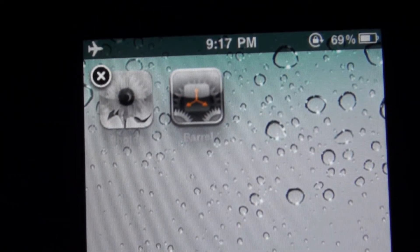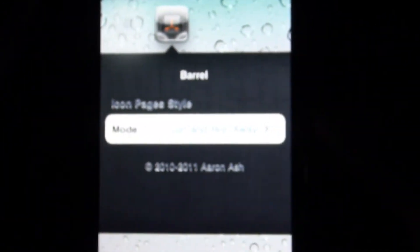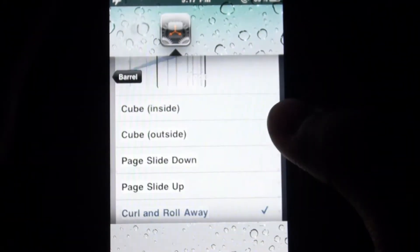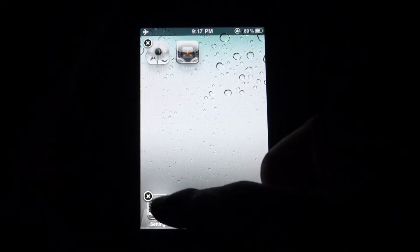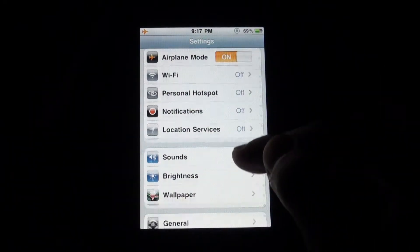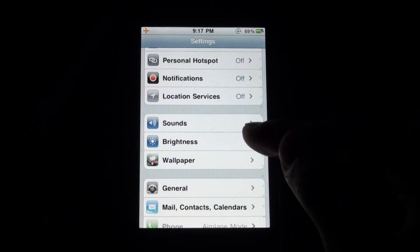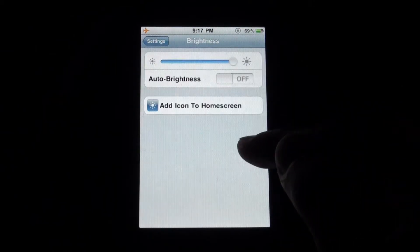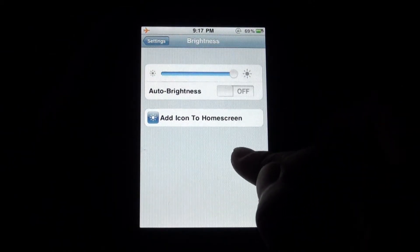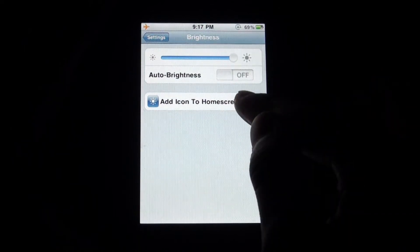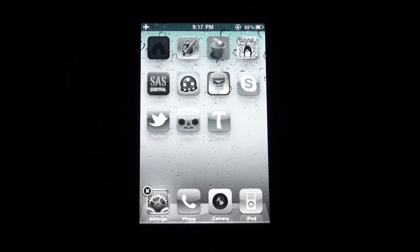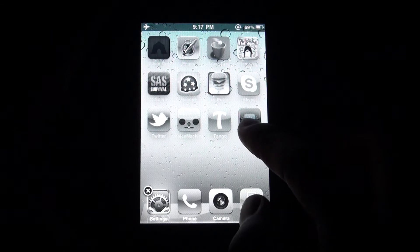I've got the barrel shortcut on my home screen and I can customise my barrel settings whenever I want. What you have to do to get all these shortcuts is you go into settings, and for example, I would like a brightness setting on my springboard, then I would press add icon to home screen and it will add an icon to the home screen.